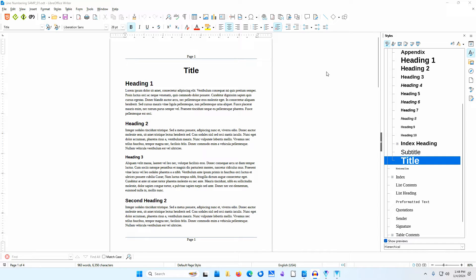You can use line numbering to make it easy for people to refer to specific lines in your document. Line numbers appear in the margins and will be printed with the document. LibreOffice Writer gives you almost full control over where and how line numbers appear. You can set stipulations in the line numbering dialog as well as various paragraph style dialogs, and change the appearance of line numbers by editing the line numbering character style.